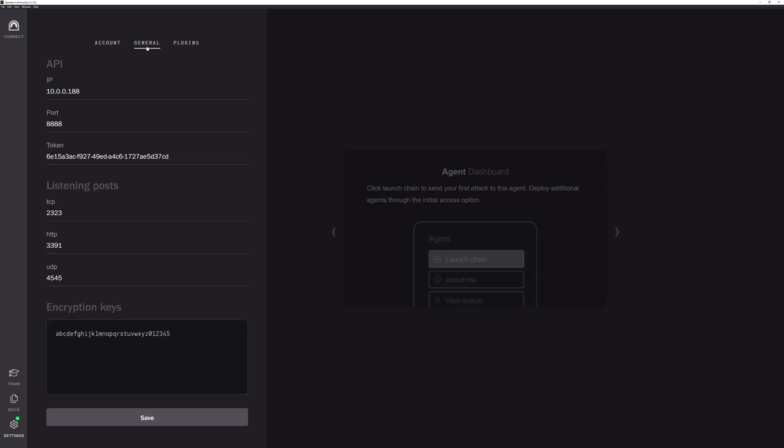Click up here at General. This is all the operator level features. So if you want to change your TCP listening posts port, or things like that, you can change that in here. You'd like to change your encryption keys, this is how you do that.